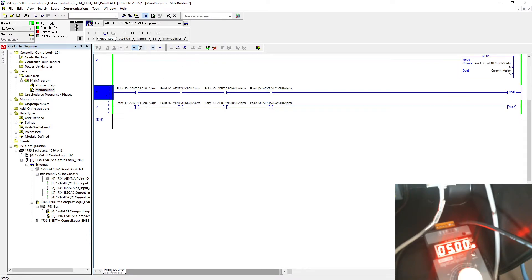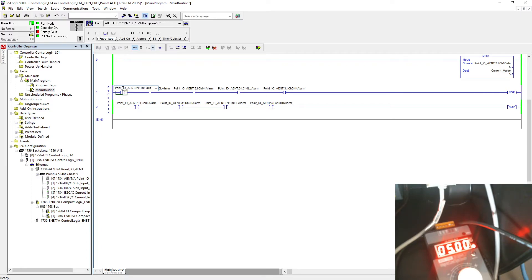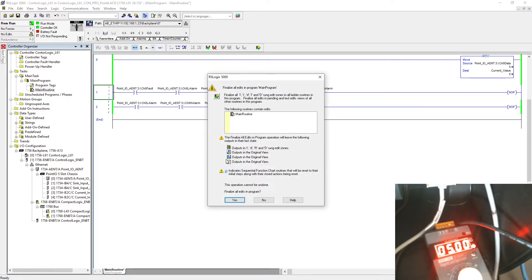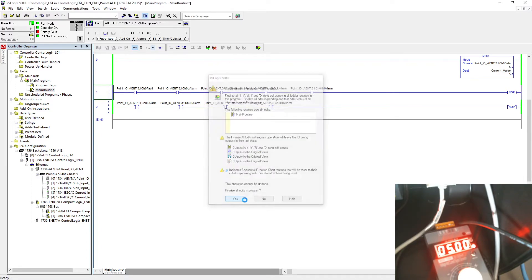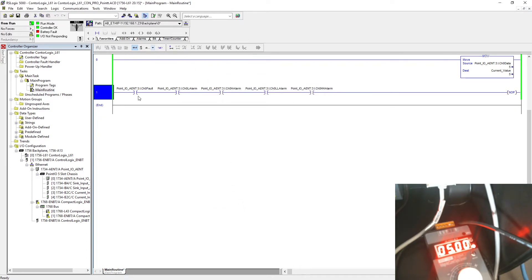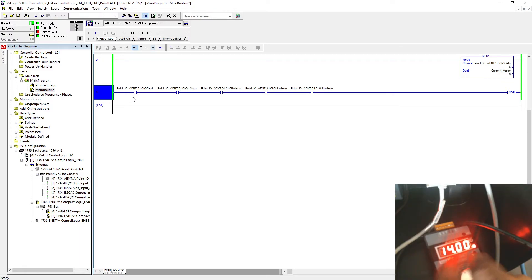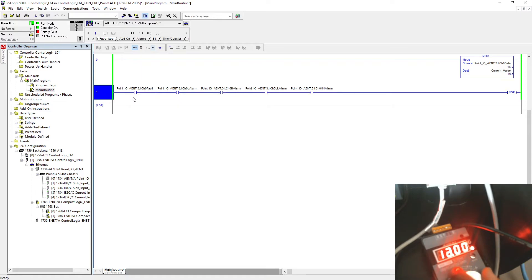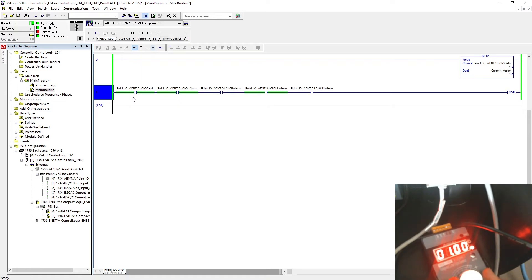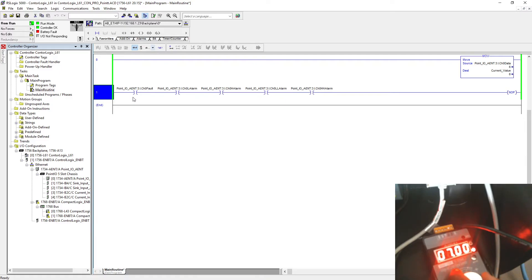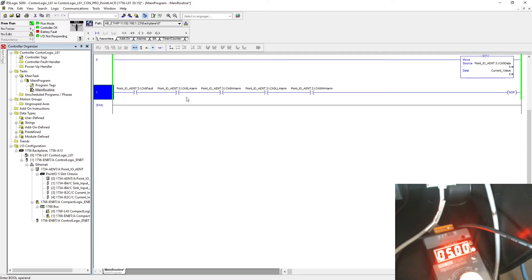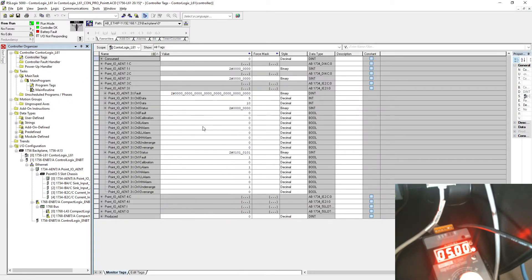Just add another one and place it here. There you go. So this fault will just trigger doesn't matter if it's a high alarm, high-high alarm, low alarm, or low-low alarm. This is going to trigger every single time any kind of fault will turn on.